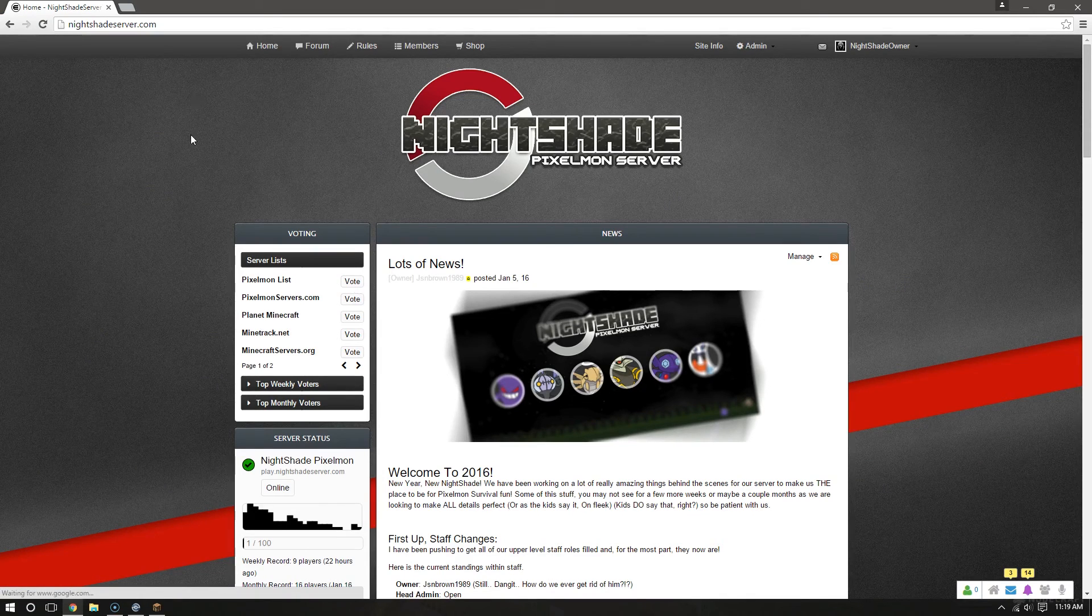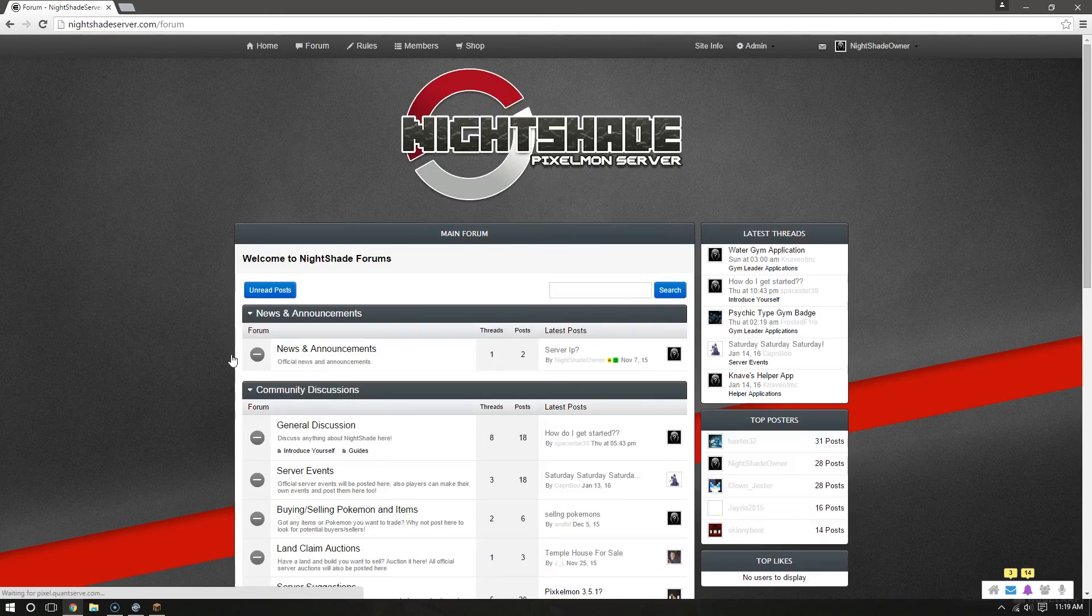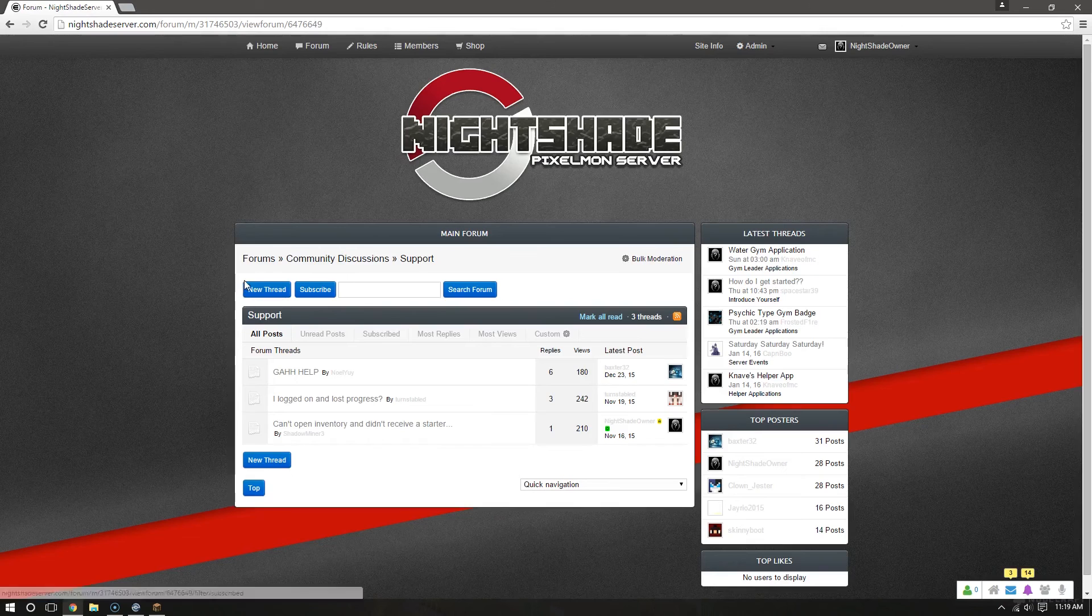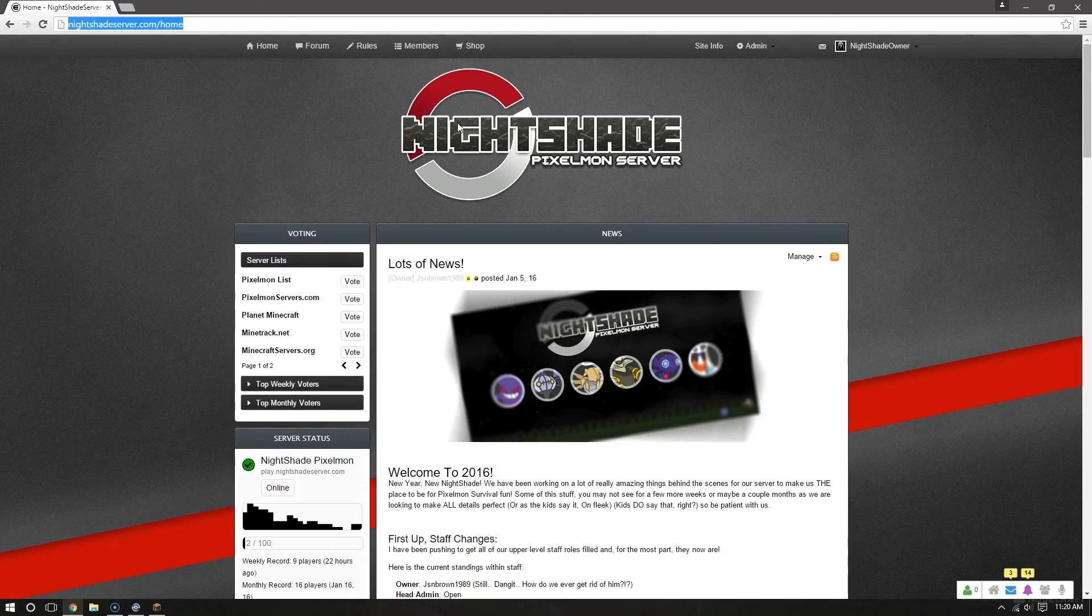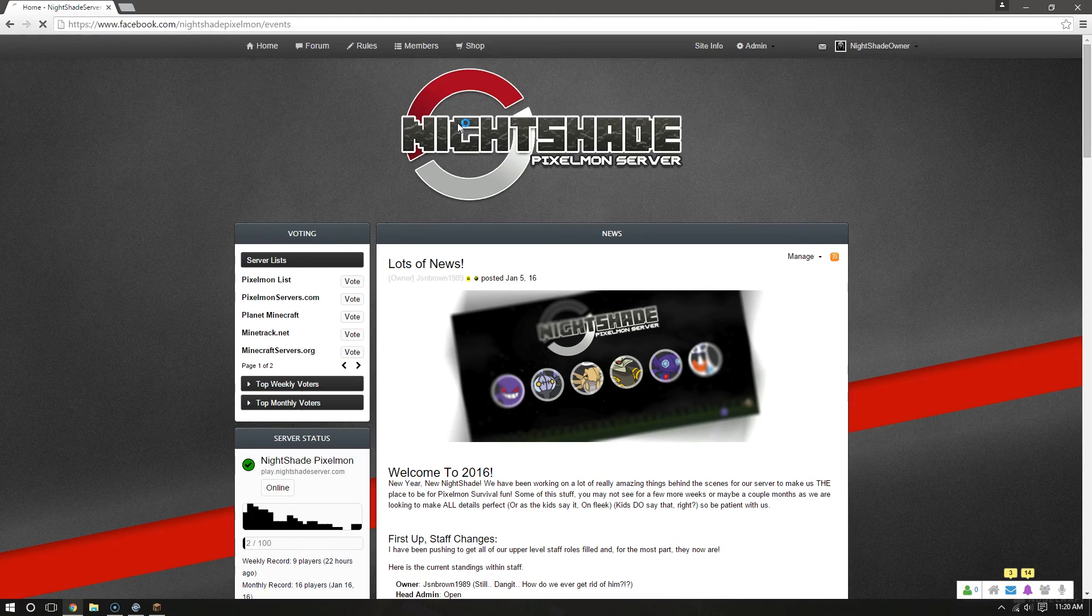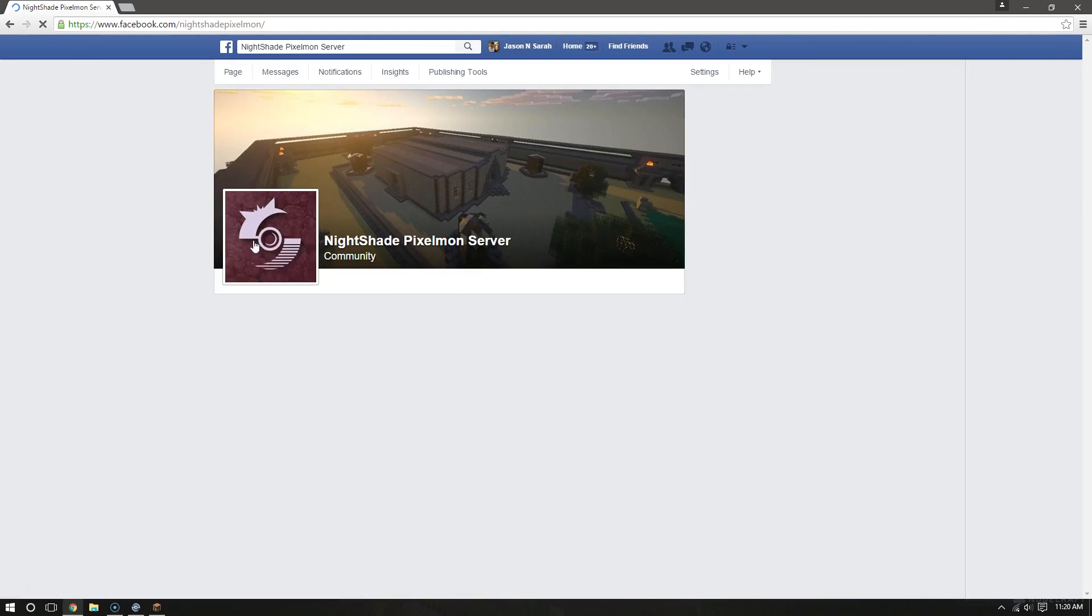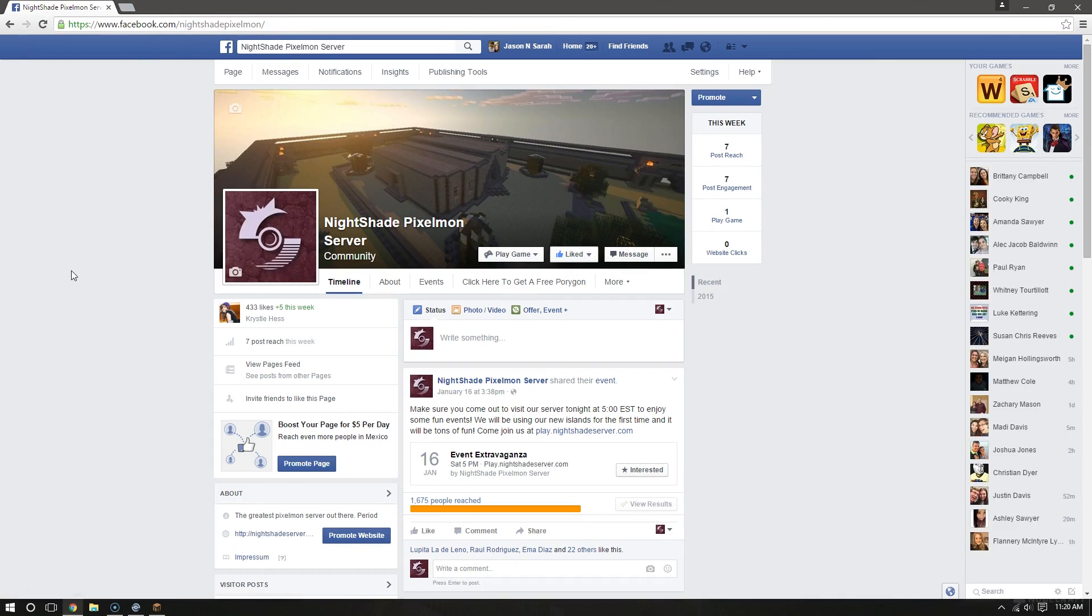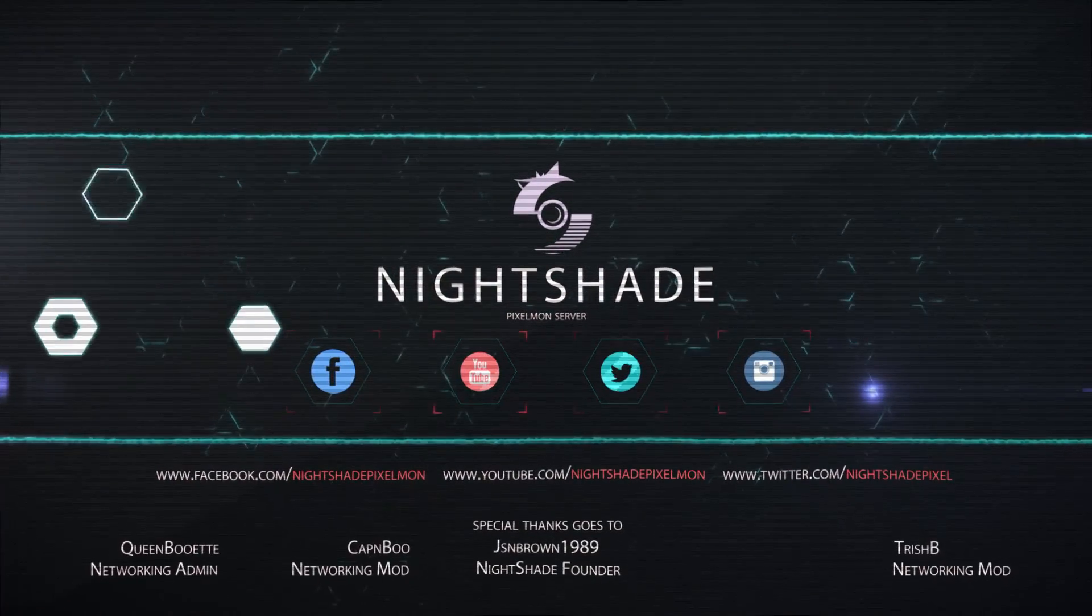And if you have any questions or issues on installing Pixelmon, just go to the forums down here to support and make a topic by clicking new thread. You can also contact our Facebook at Facebook.com slash NightshadePixelmon. Yep. Let us know if there's any questions. We have a wrap! Thank you.